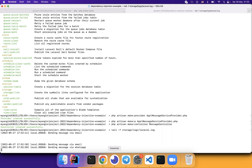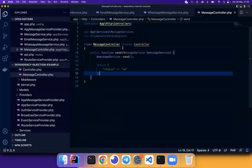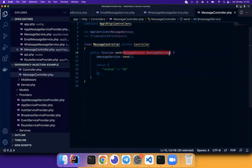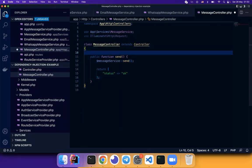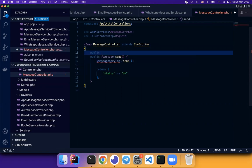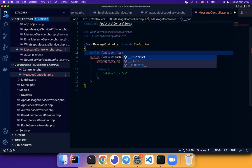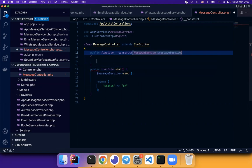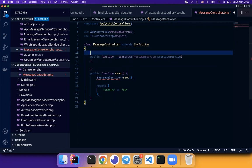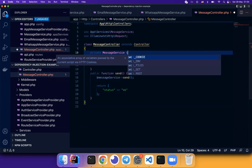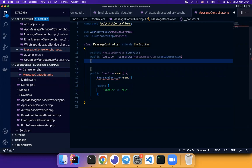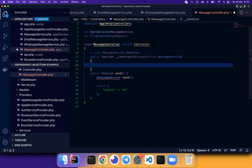So there are multiple scenarios that the dependency injection works. So in the application context. There are multiple places. For example, we can change the injection to the function, send to the constructor. Public function construct. So we can also inject message service in the controller constructor.